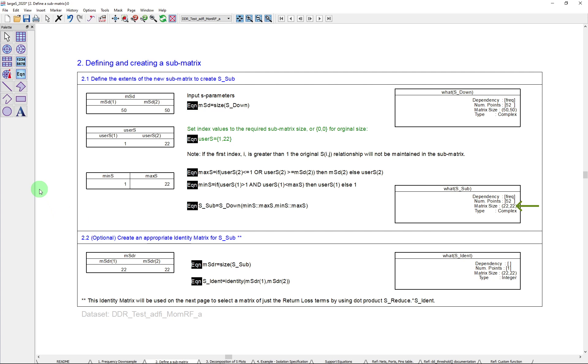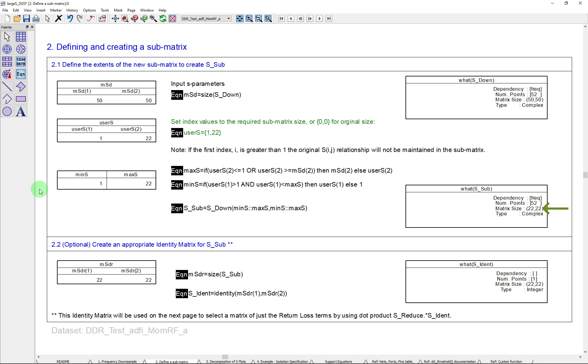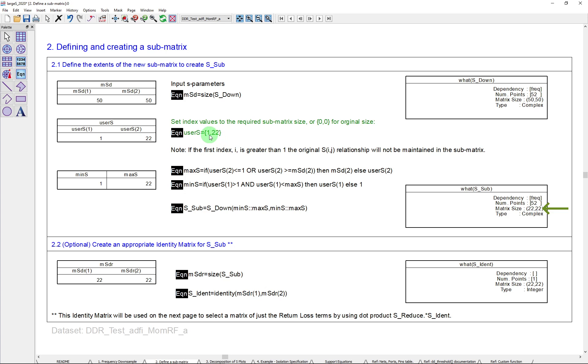So let's now go into defining a submatrix part two. So what are we going to do here? We're going to take that original matrix. In this case, we're going to take the downsampled matrix that we generated in the previous page. And we're going to say, let's get to a submatrix of that. Now you remember it had 50 by 50. Well, what I'm doing here is I'm using a little expression here to define the size of the submatrix here, starting at index one and finishing at 22 in this particular case.